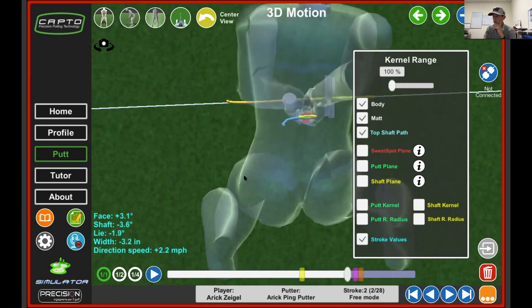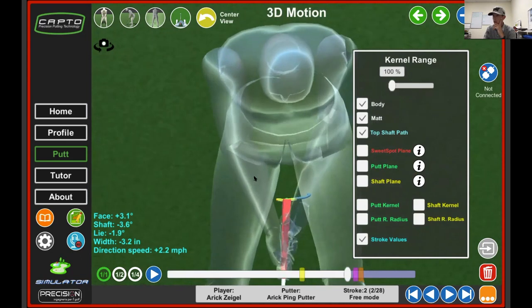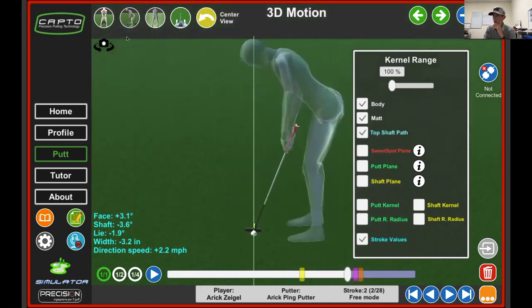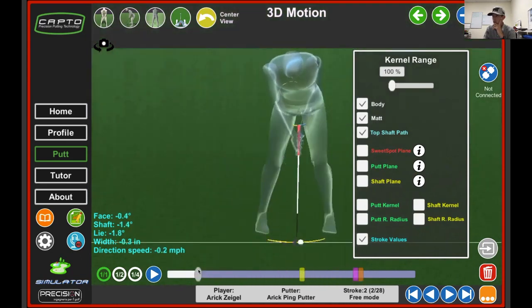You can see what the shaft is doing, what the handle of the putter is doing. Let's really center that. And you can kind of get an overall view as well.